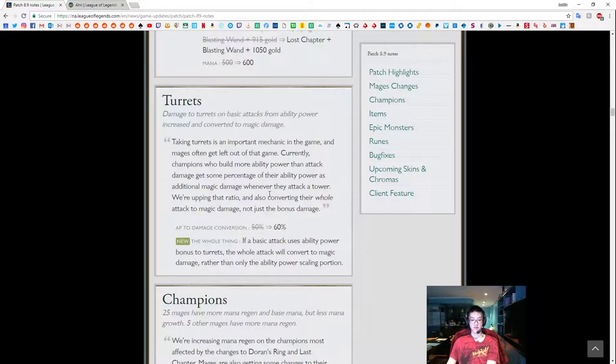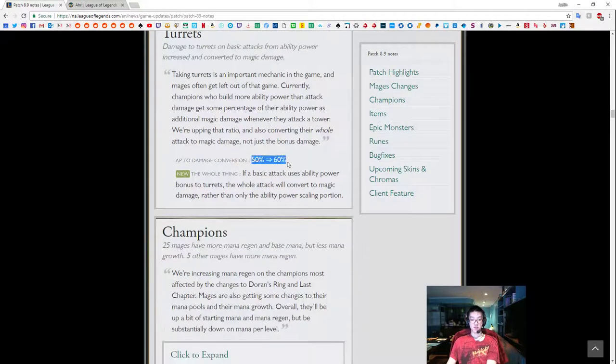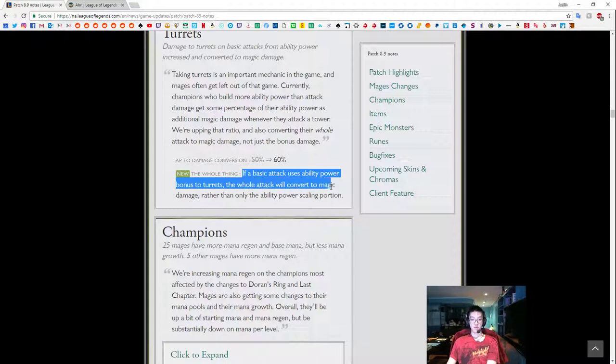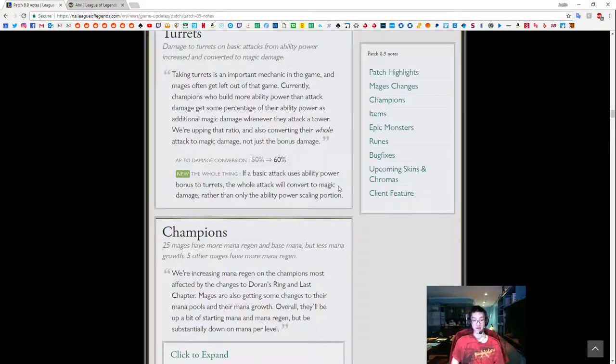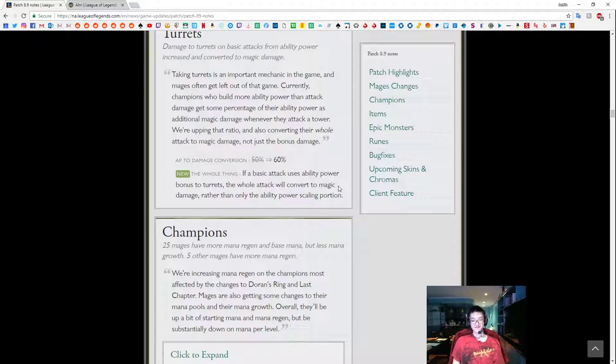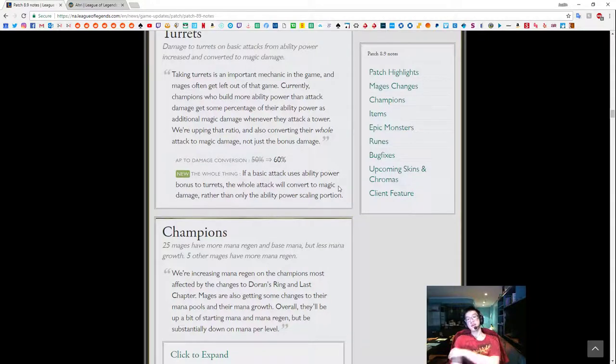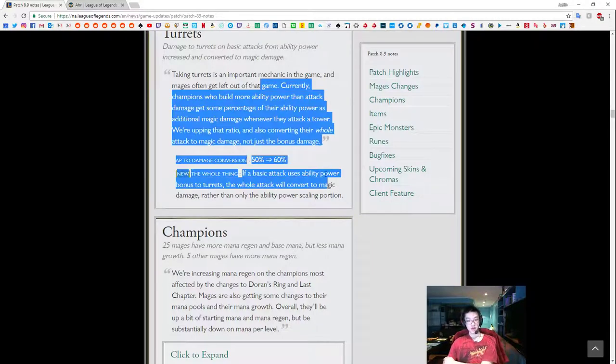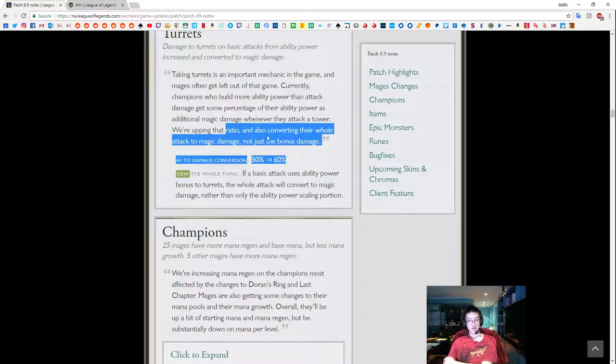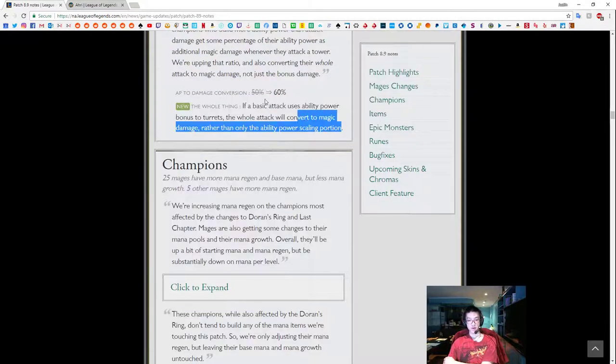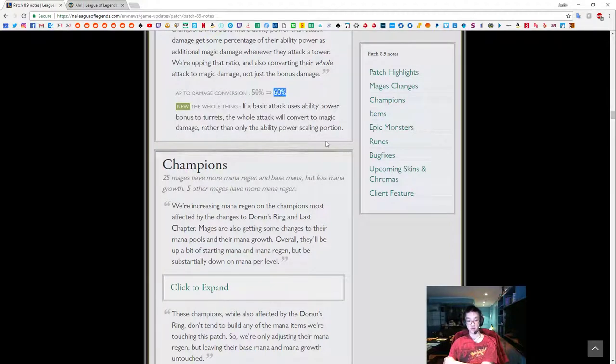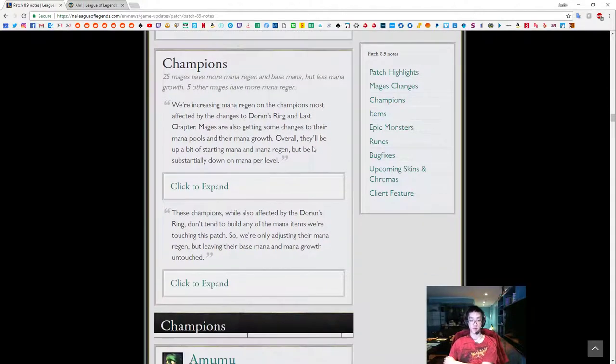This is pretty important for Mejai's builders. Luden's cost down, mana up, so this is pretty much the same thing. Turrets, turrets now take more damage from 50 to 60%. Basic attack uses AP bonus to deal turrets. The whole attack will convert to magic damage rather than only the AP power scaling portion. Sort of means that if you're hitting mid-turret, it's going to go down faster. If you're Taliyah going bottom, that turrets are going to go down faster. So in general, bot turrets are going to die quicker, top turrets are going to die quicker, and swaps are going to occur a little bit quicker, so tempo is more important.